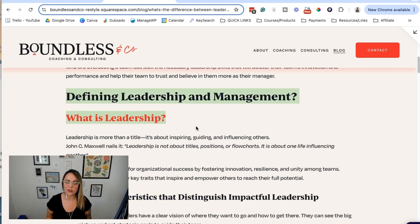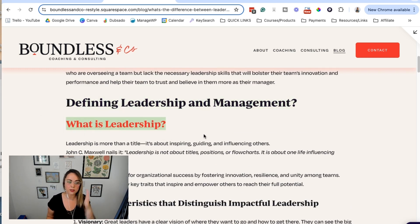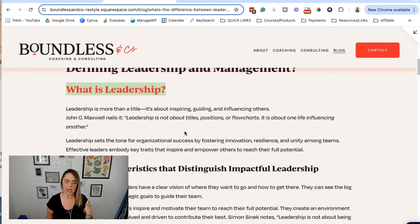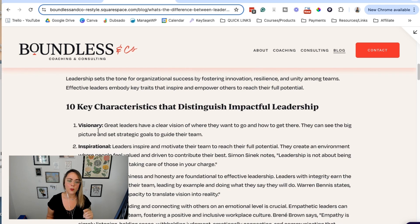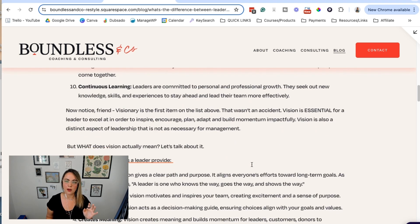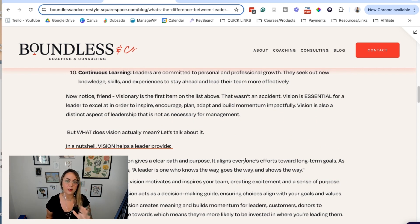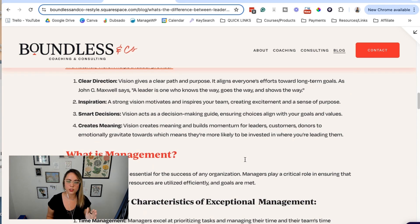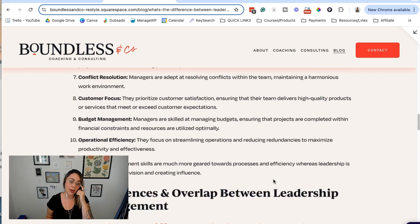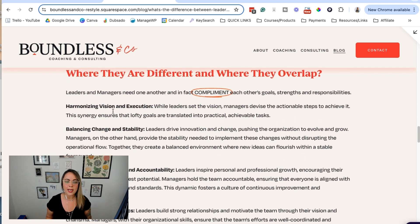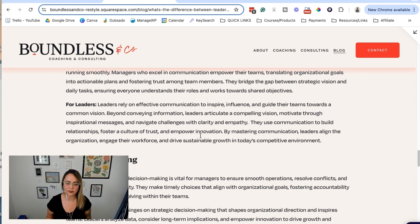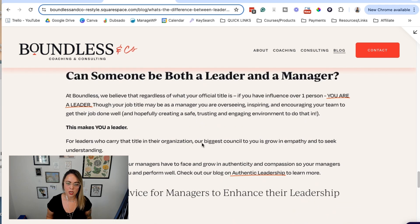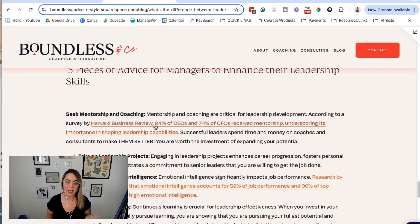You can see that we've bolded some things, we've changed the color of some headings so that as you're scanning your eyes kind of pop there. We added bold here, we fixed some of the line breaks that were showing up when we took it from Google Docs over to Squarespace. We cleaned it up a little bit. But as you can see, now this blog post is way easier to scan and get the information.